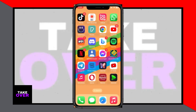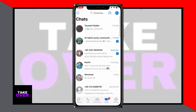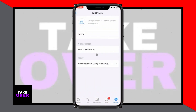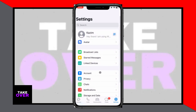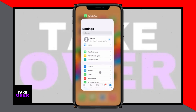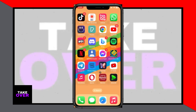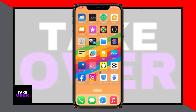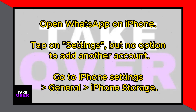Wondering how to add another account on WhatsApp? Hey everybody, welcome back to my channel, How to Apps. I'm Ben Bastard, and today I'll walk you through how to add another account on WhatsApp on your iPhone. The process is quite simple, so let's dive right into it in this video.